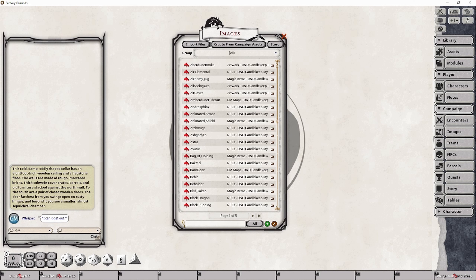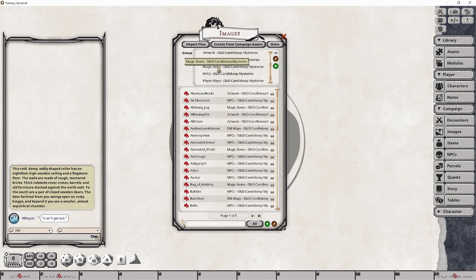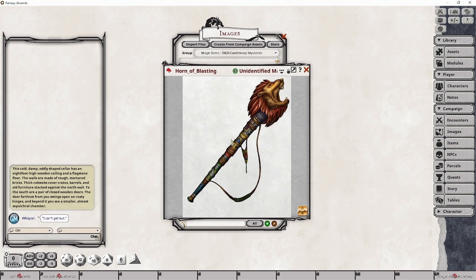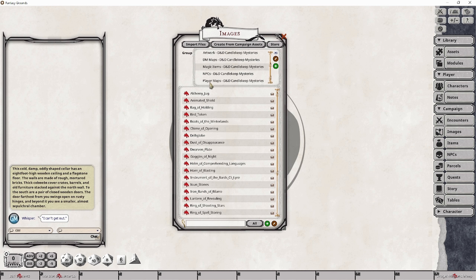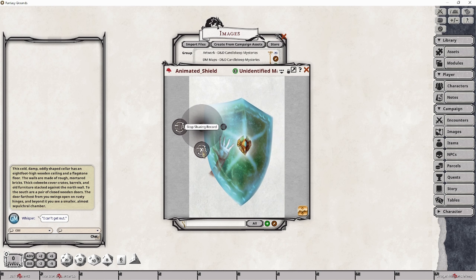The next panel relates to the various images — be they artwork, specific NPCs or items, or even maps for both the DM or the players. The Candlekeep module has these images broken up by type, and you can reduce the overall list of images by making use of the groups dropdown to select the category of what you're looking for. These images and maps can be shared as normal by simply opening up the image, right-clicking on it, and selecting sharing. You can confirm that an item is shared by checking for icons listed at the bottom of the window, showing you when a player is actively looking at the image.